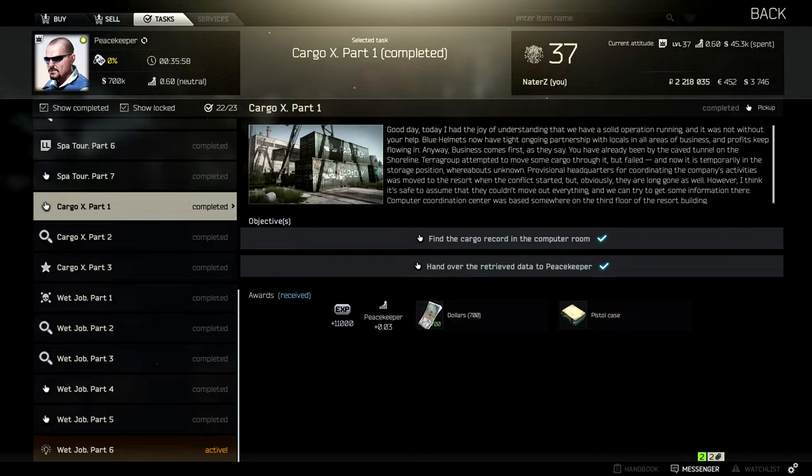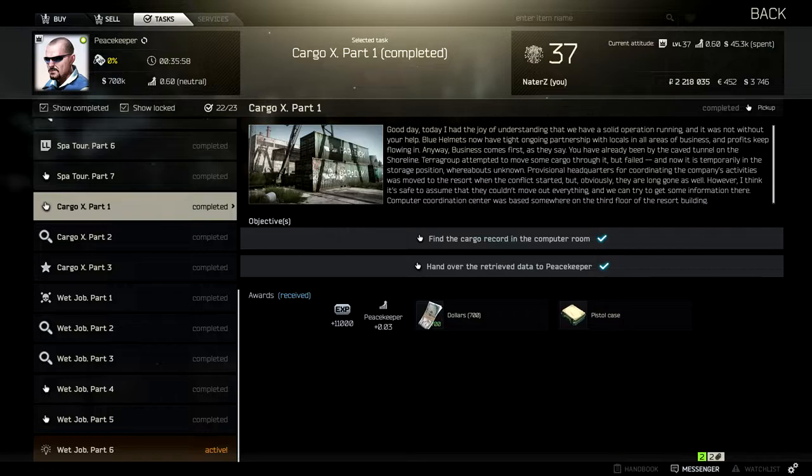Hey guys, Nitno here. Today we'll be doing Cargo X Part 1 from Peacekeeper.